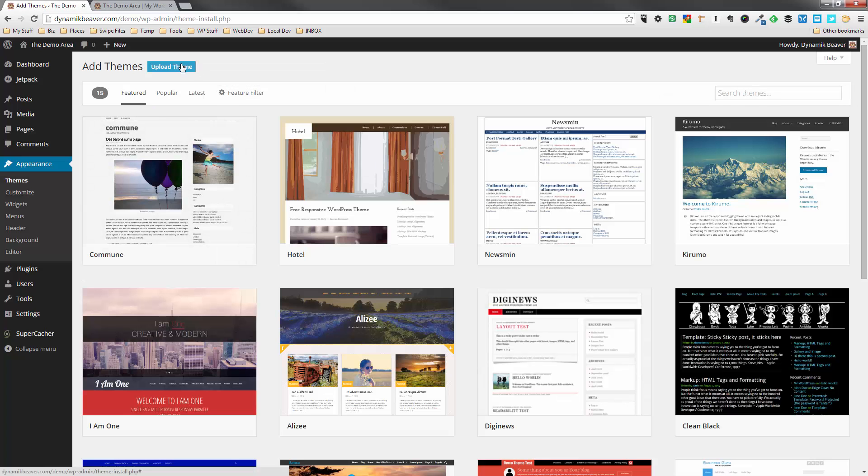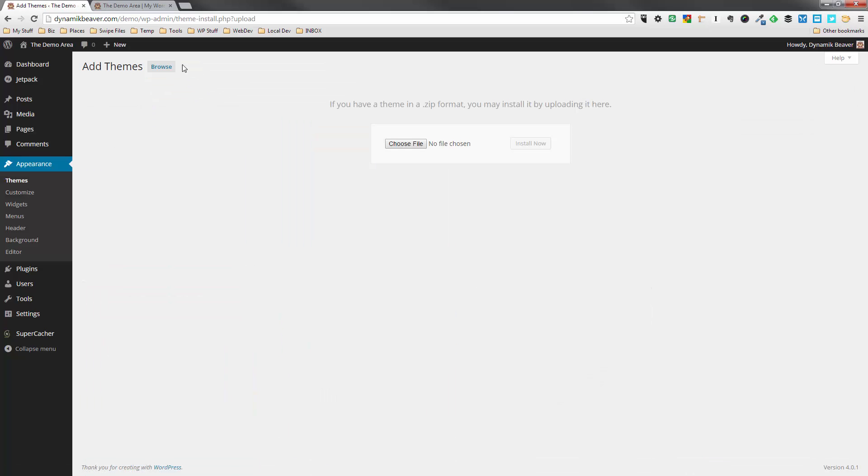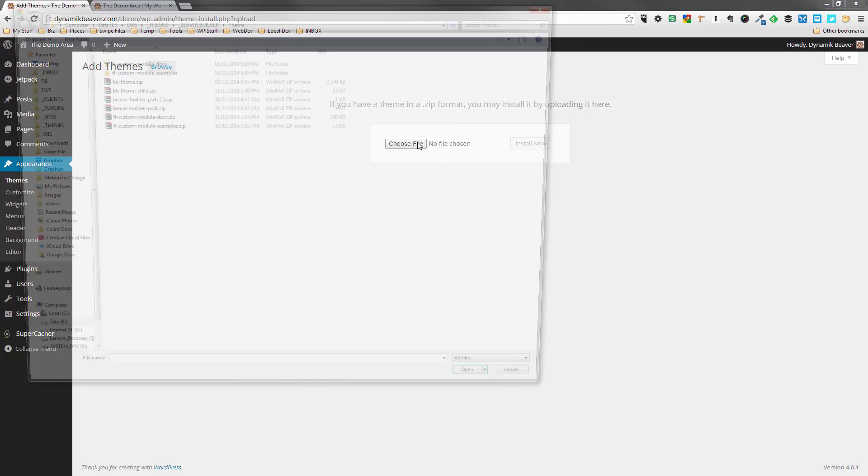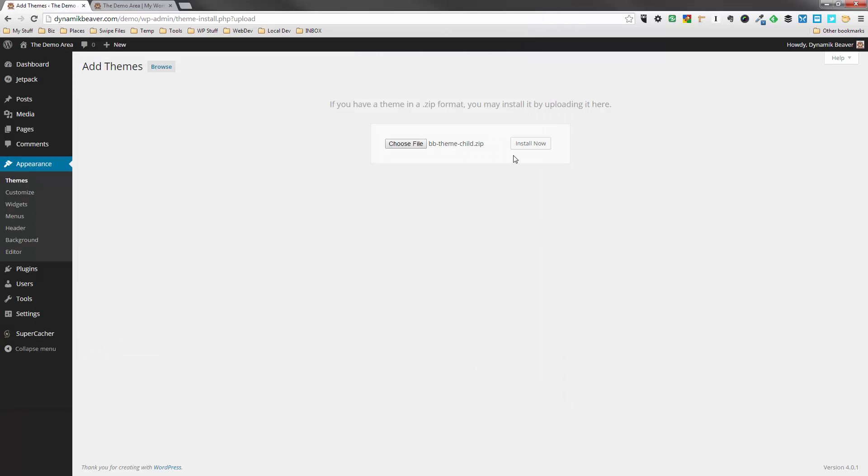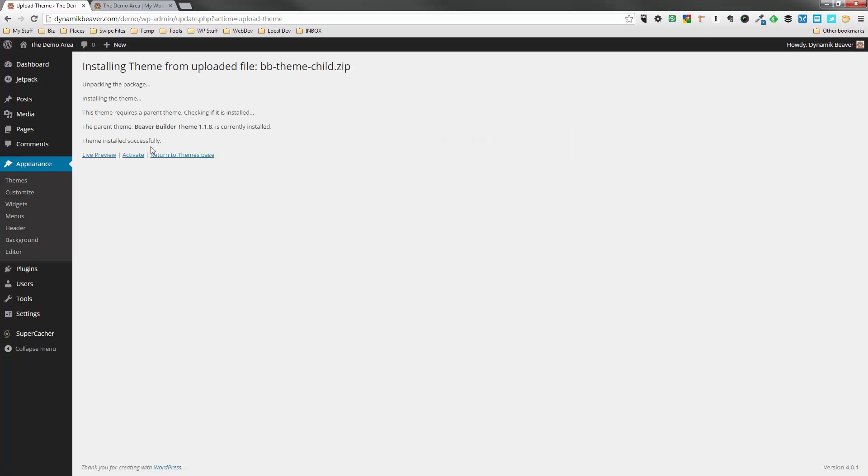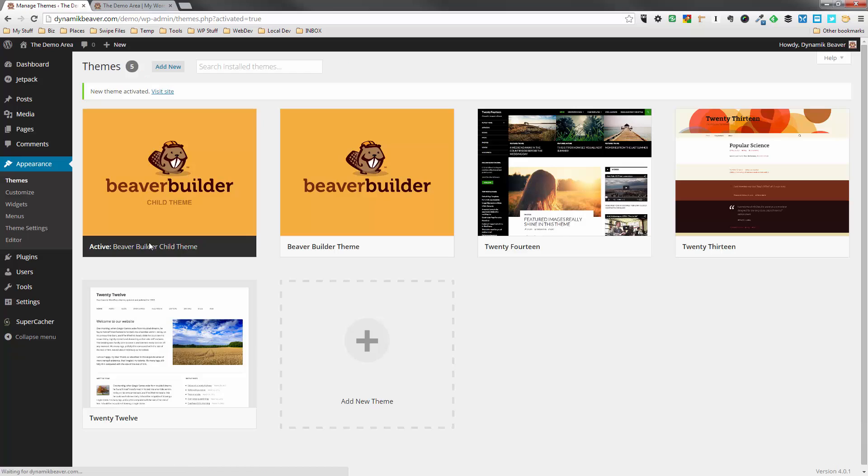Okay, so once again, we'll do the Upload Theme. Choose File. And we'll head on over and we'll do the BB-Theme-Child.zip this time. Click that one. Open it. Install now. Let that upload. This time we can activate it. So we'll activate that.